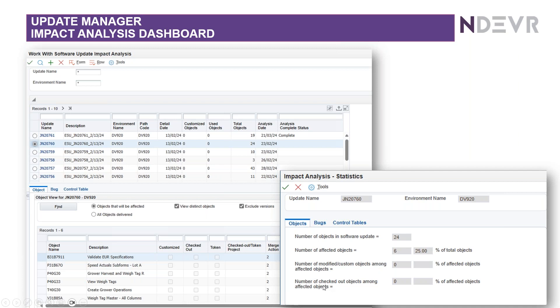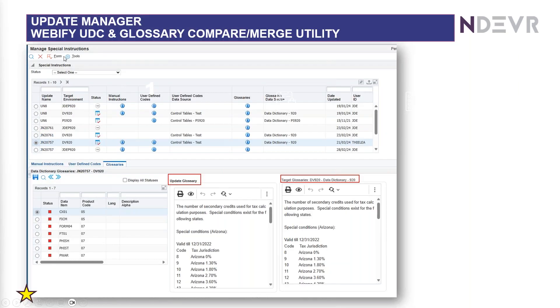And it also shows you the number of modified or customized objects that are among those affected objects, and also any that are checked out. So here you can manage nicely, or check nicely, the impact that an ESU or an ASU is going to have on your system.